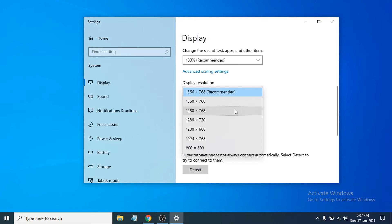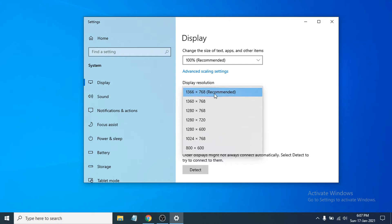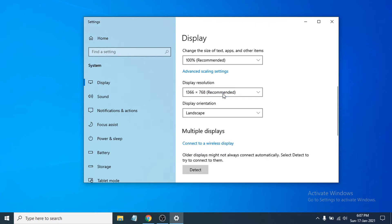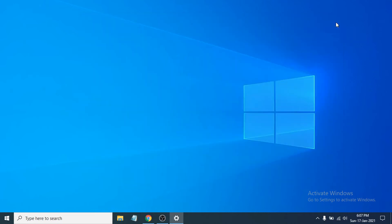Choose the Recommended option. If you don't have the recommended option selected, choose it — for mine it's 1360x768, but it might be different for you. After choosing the recommended option, just close out.